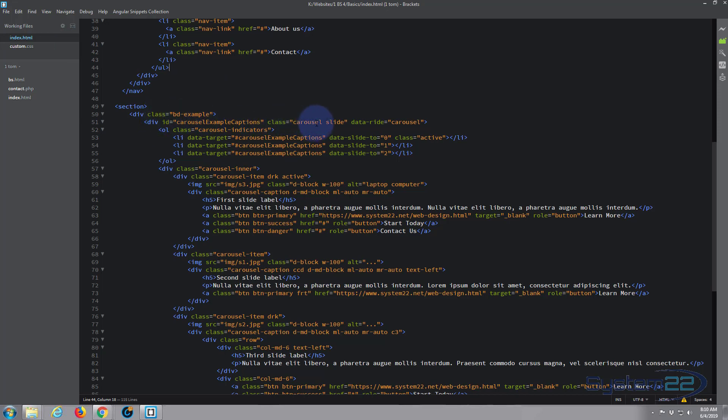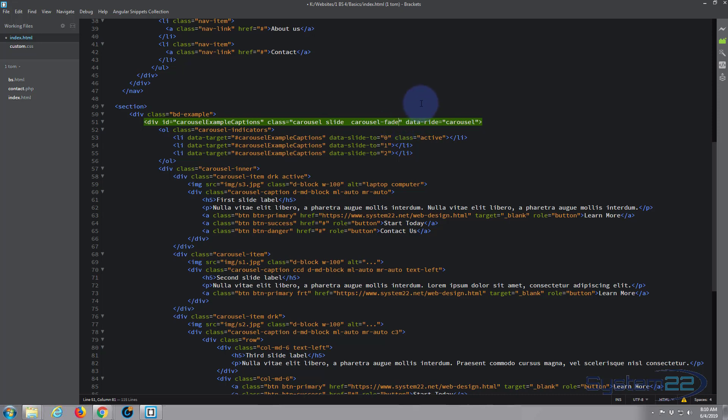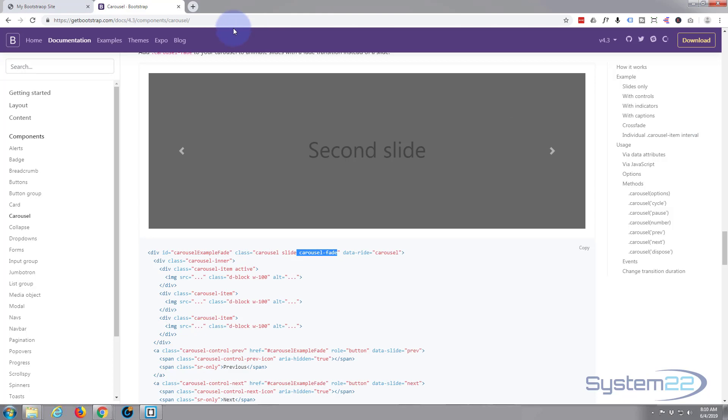After that we don't need to wipe that out, we just need to put it after it, a little gap, and paste in the carousel-fade. Save, Ctrl+S, go back to our site.